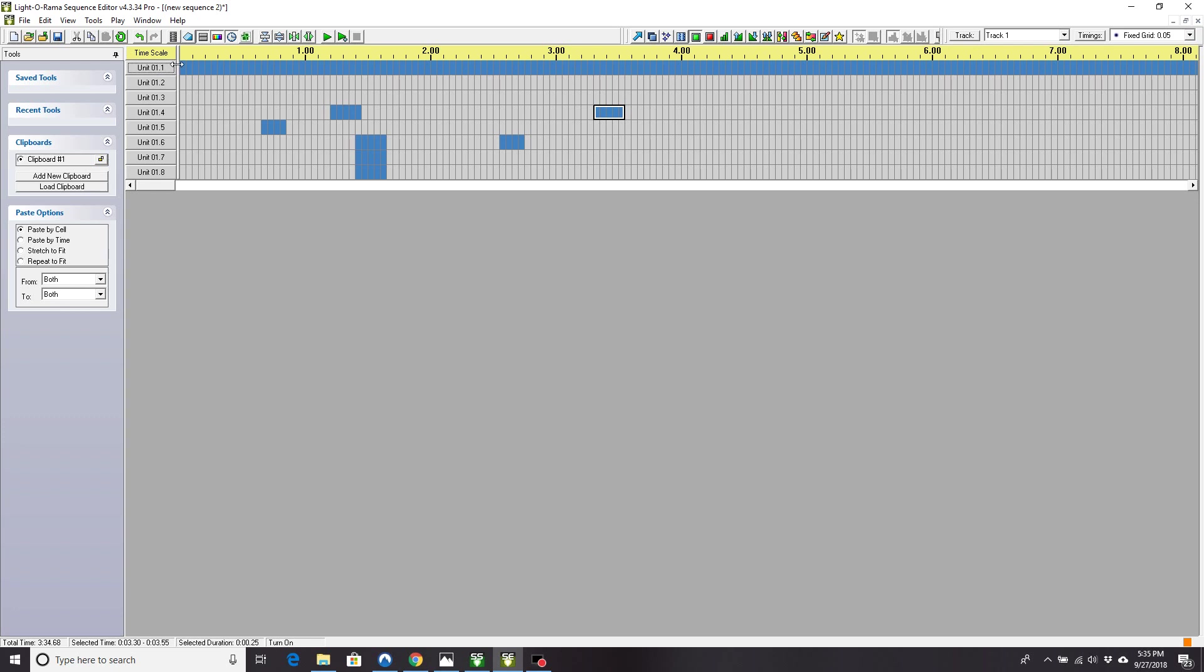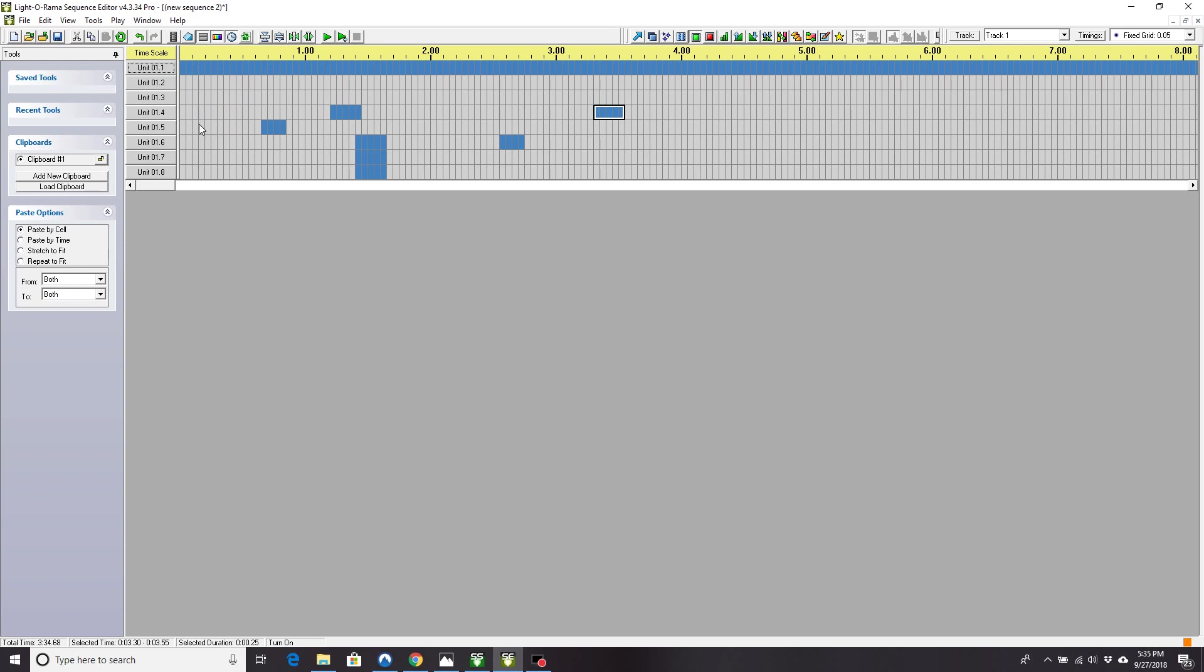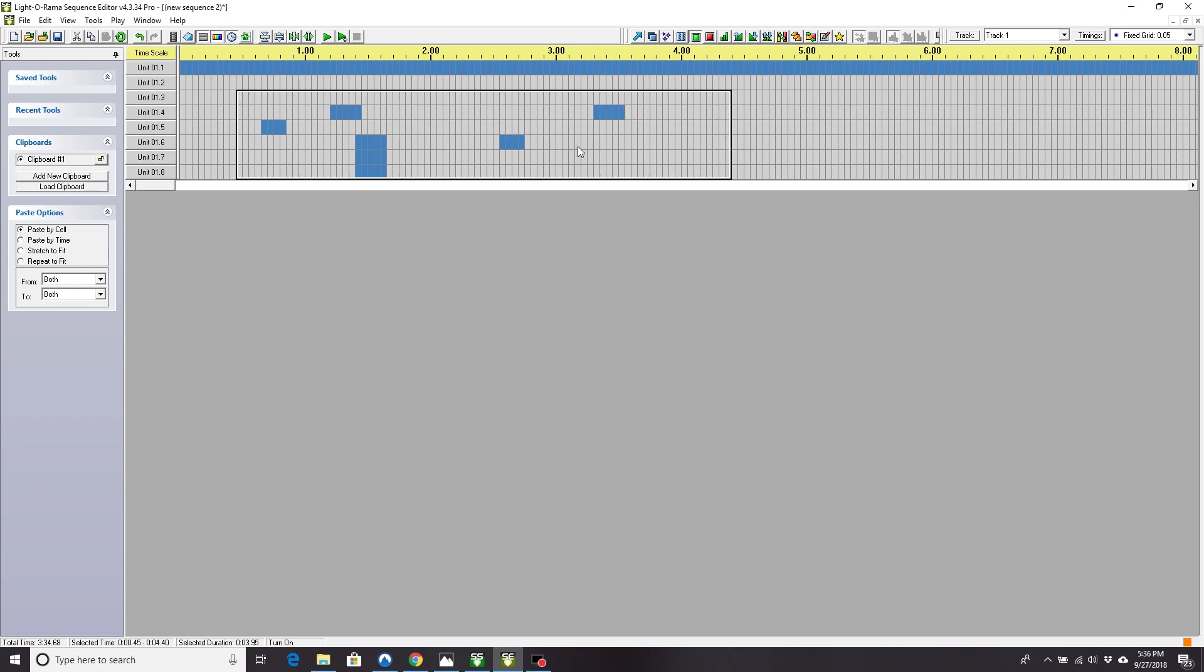So I hope that explains how you can export a superstar sequence and then run it in your sequence editor, because that's what you need to do to run the show. It won't run on its own as a superstar file. It has to be exported to a dot LMS, a Light-O-Rama musical show file, and it has to be loaded into a sequence that you make in the sequence editor here.